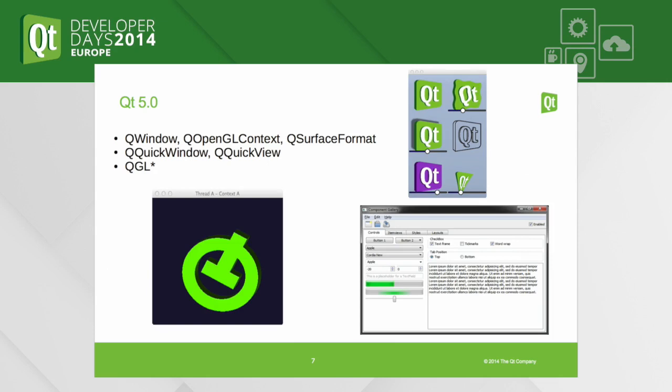Then came Qt 5.0, where the offering got much better but also a bit more complicated. In addition to the QGL stuff like QGLWidget, we now have QWindow, so it's possible to perform OpenGL rendering without using the widget stack, which is a much more lightweight and powerful way to do that.